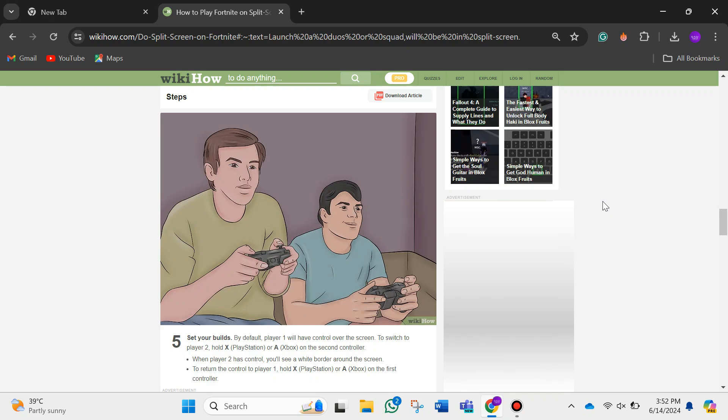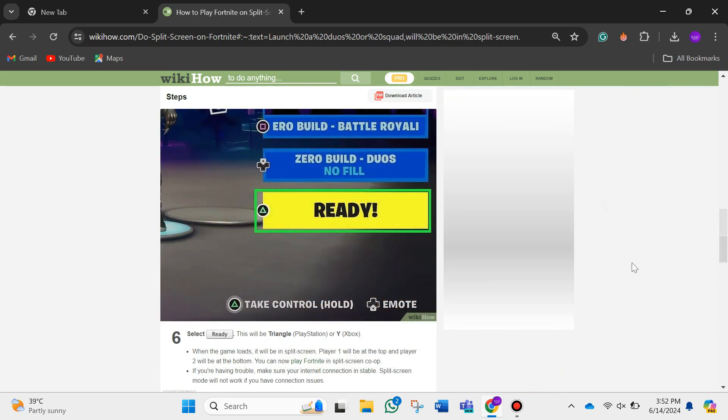To return the control to player 1, hold X if you are using PlayStation or A if you are using Xbox on the first controller. After that, select Ready. This will be Triangle if you are using PlayStation or Y if you are using Xbox.